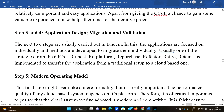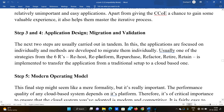Steps 3 and 4 are application design, migration, and validation. These two steps are usually carried out in tandem. The applications are focused on individually and methods are developed to migrate them individually. Every application typically uses one of the six R strategies: rehost, replatform, repurchase, refactor, retire, or retain — to transfer it from the traditional setup to a cloud-based one.